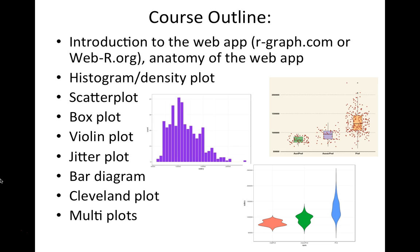The course outline will be: in the first lesson I will give a brief introduction to the web application itself and I will define different sections, what are included, where to upload the data, where to look at the data, and where to look at the graphs. I will be covering the most commonly used graphs that are used in scientific literature in medical and health sciences.